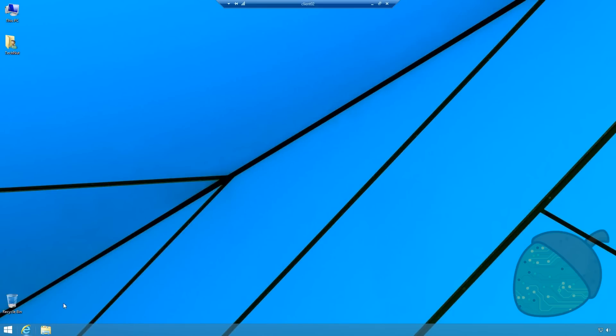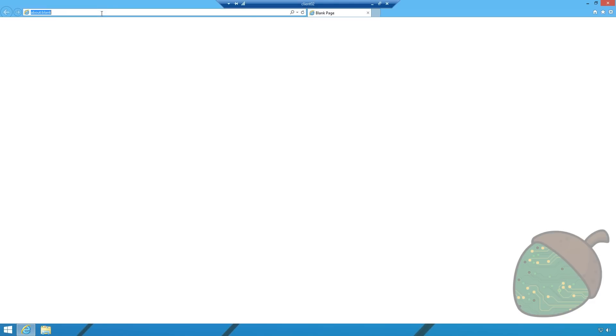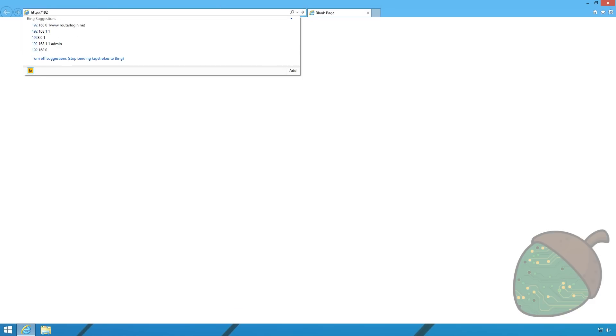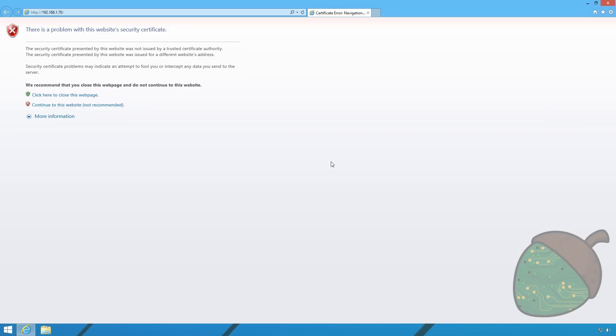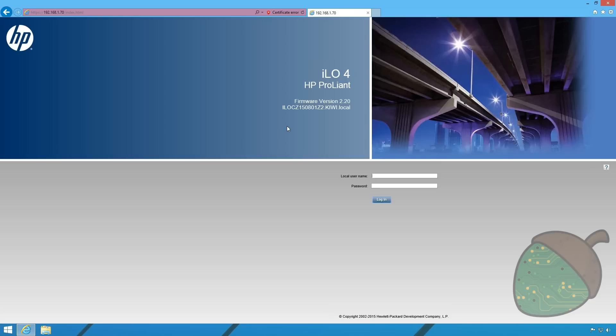So now that we got the IP address of the ILO interface we're going to start Internet Explorer. Type in http colon slash slash and the IP of the ILO interface. We're going to get a certificate error and we're going to ignore that.